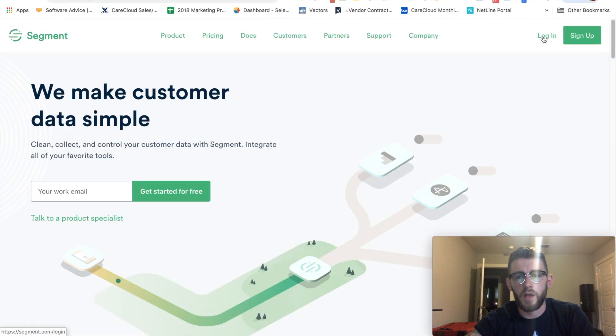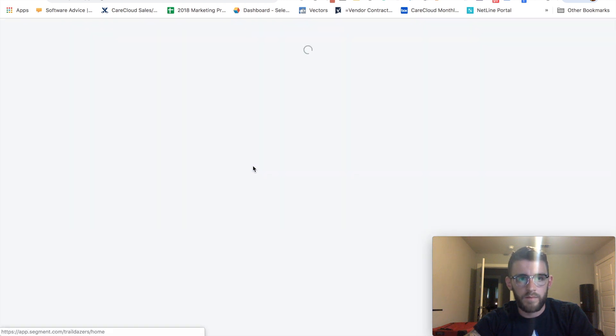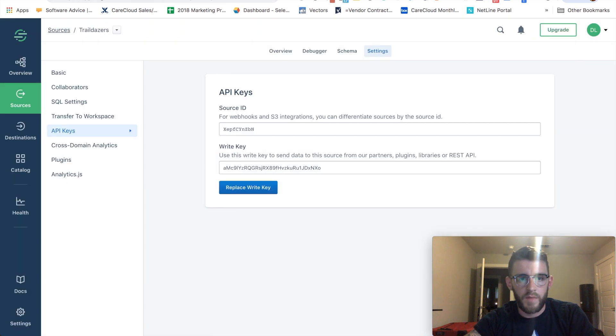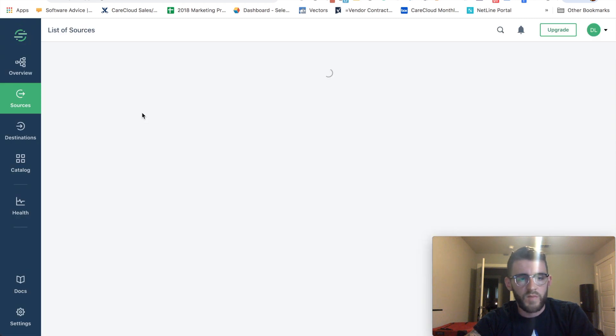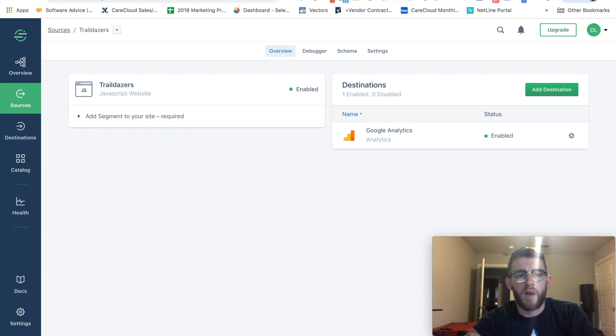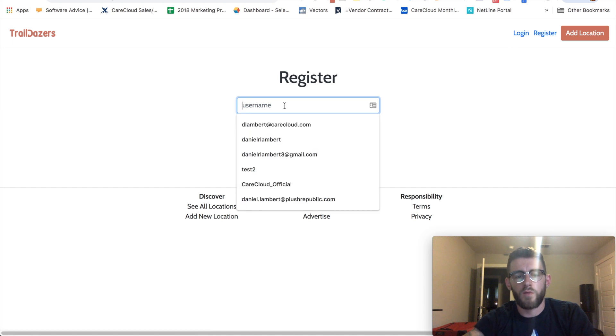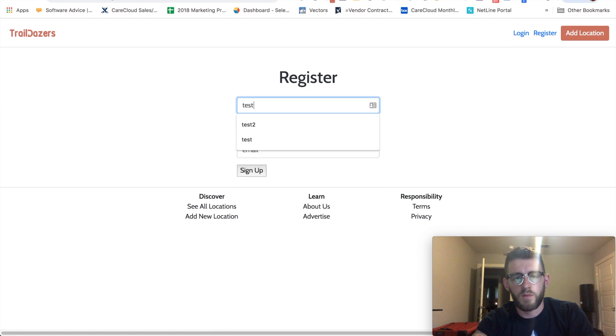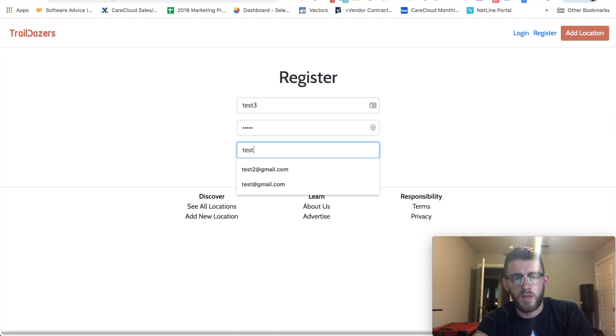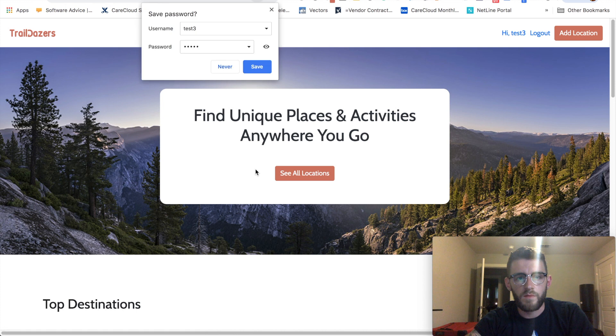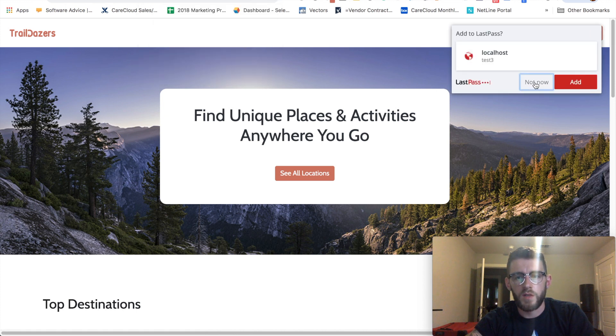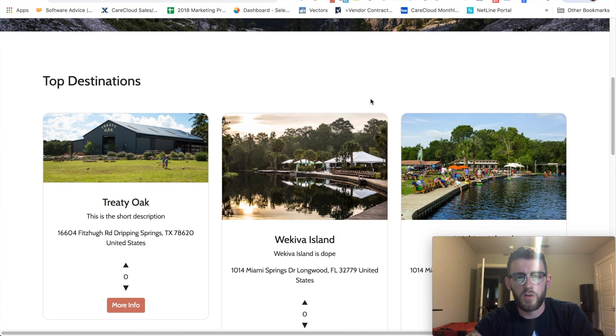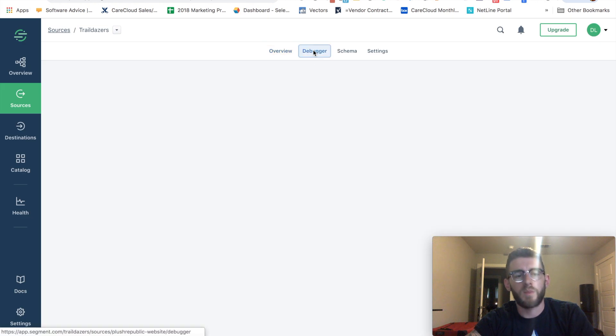So here's my source that was already set up, we went through how to do this in the previous video. Now I'm gonna go ahead and test it. So I come in, I go register and say test3, password, and test3@gmail.com, and I sign up. Everything went well because it gave me this redirection here to the home page.